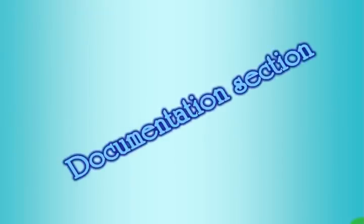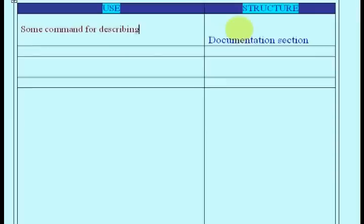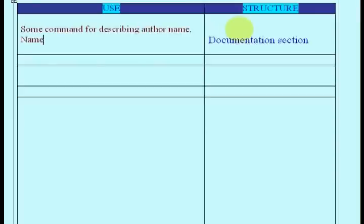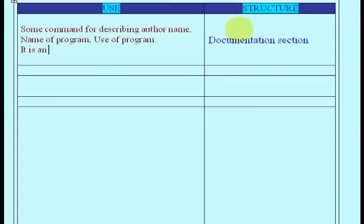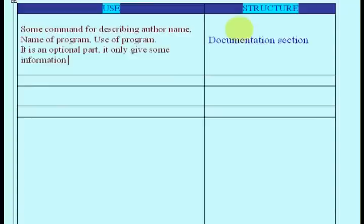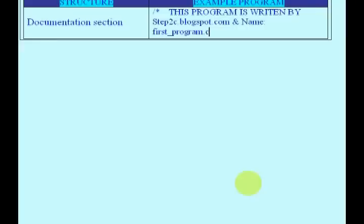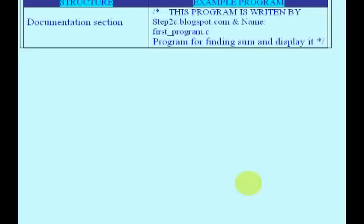Documentation Section is an optional part. It consists of comments to describe the use of the program, or the date of creation, or author name who created the program. It is useful for programs with large number of code. This part will explain why the programmer wrote this code. For example, in the case of adding two numbers, you can write it is a program for finding sum and display it using function, or it is created by...